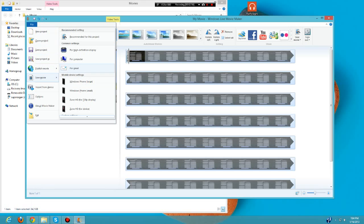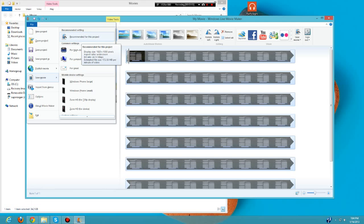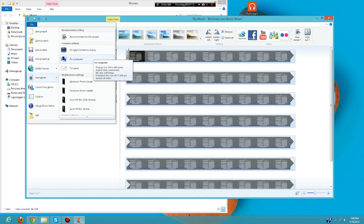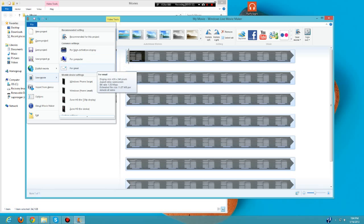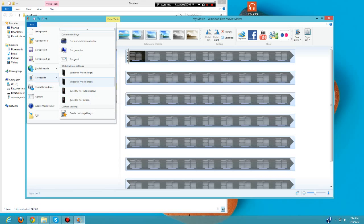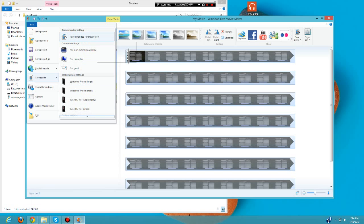After you're done with all that, go to File and Save Movie. Here are a bunch of options. Recommend for this project would do it at 1080p, and as you can see it'll generate about 200 megabytes per minute of video. For computer and YouTube it's like 480 pixels - not really ideal for full screen but it works. You can make custom settings if you want.